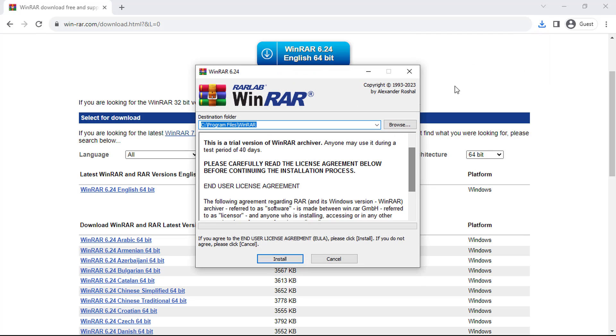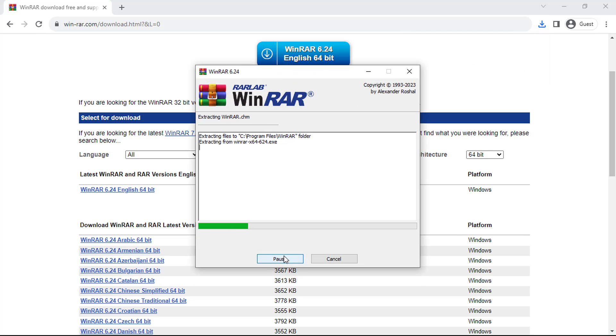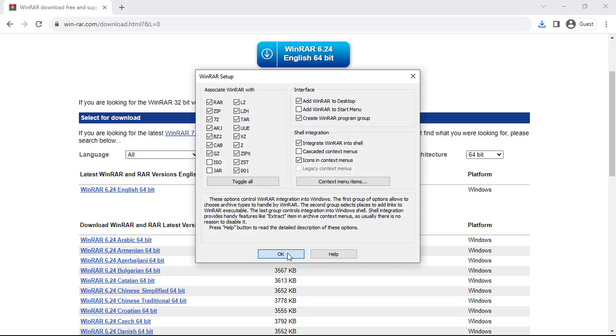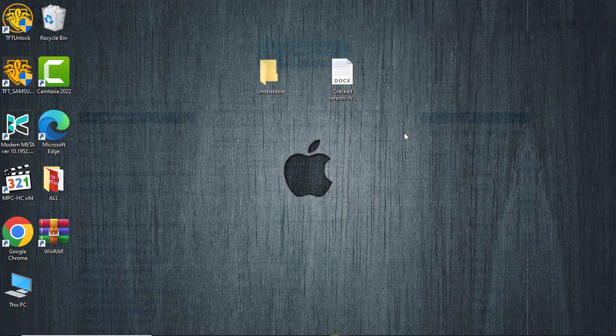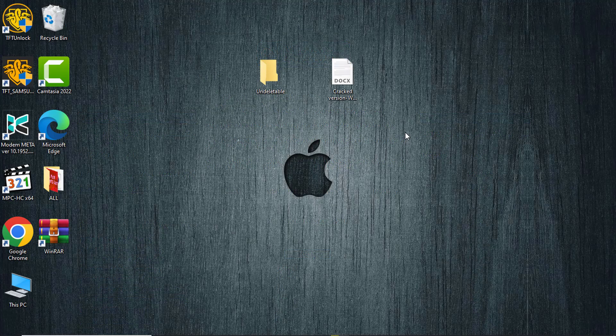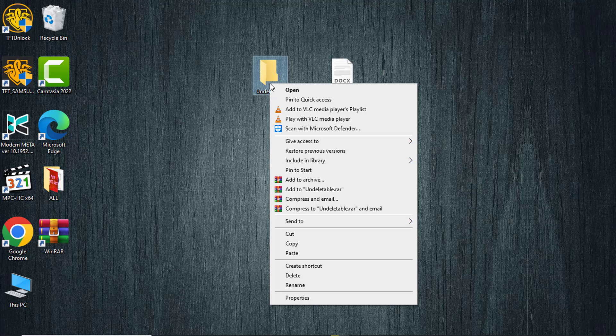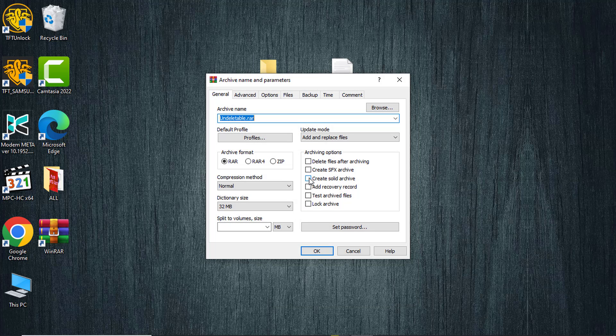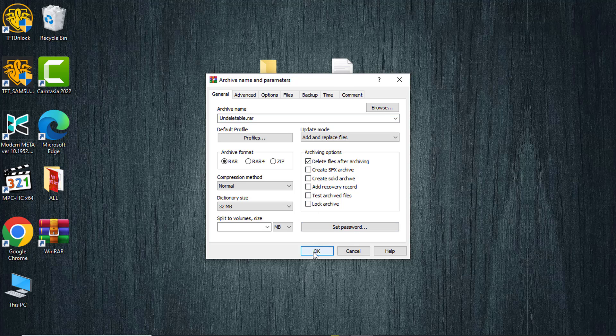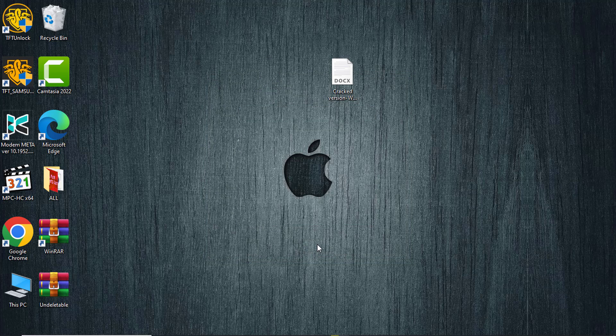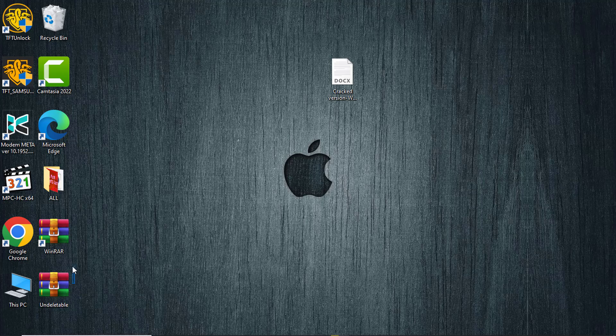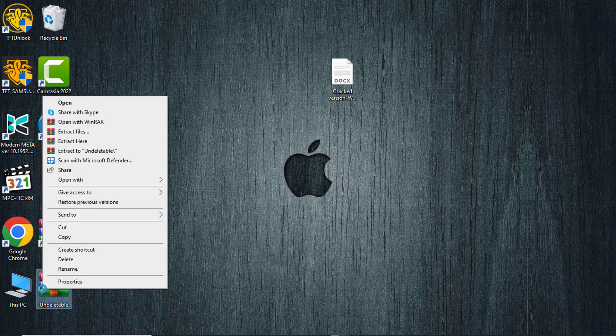Once the download is complete, run the setup to install WinRAR. To delete a folder or file, first right-click on the undeletable file or folder and then choose 'Add to archive'. In the archiving options, make sure to check 'Delete files after archiving'. This will effectively remove the original folder or file and create an archive version that you can later delete.